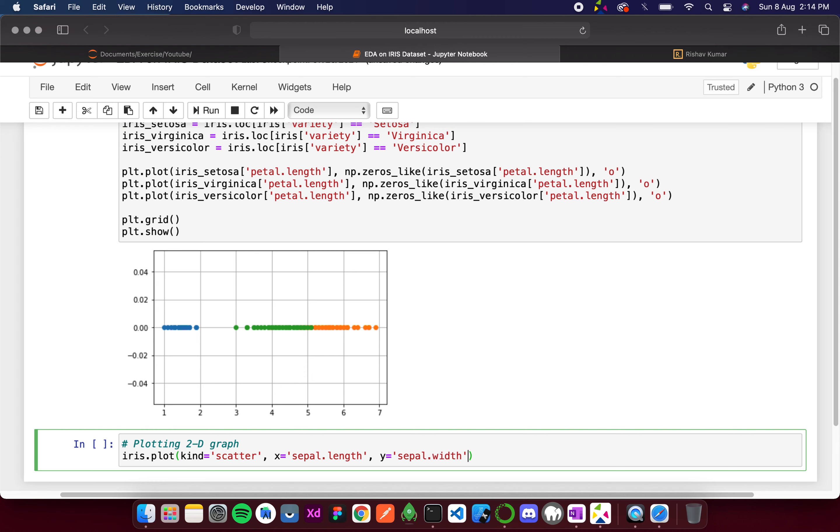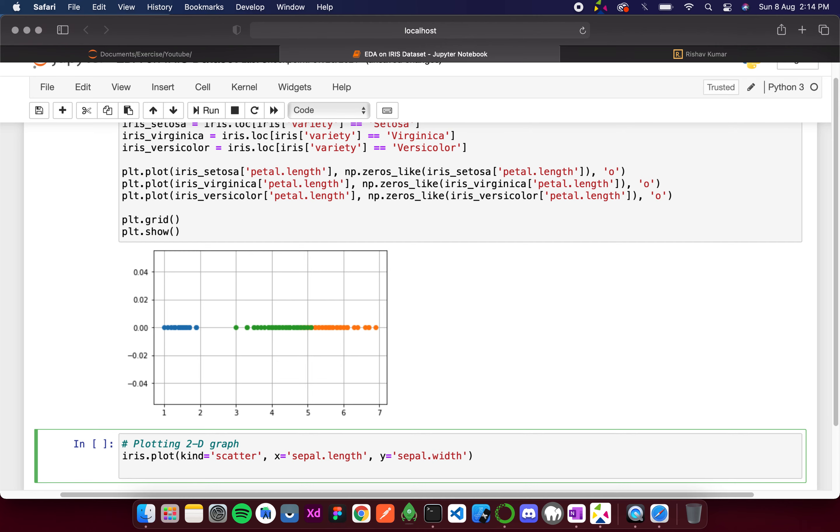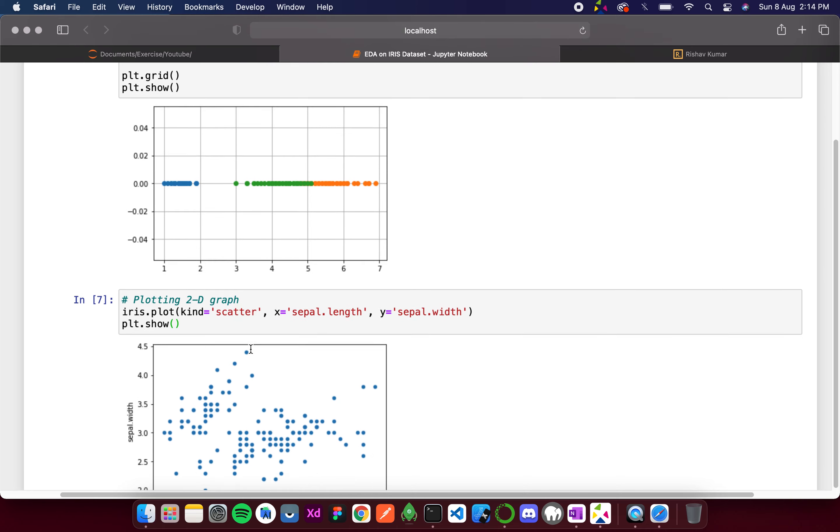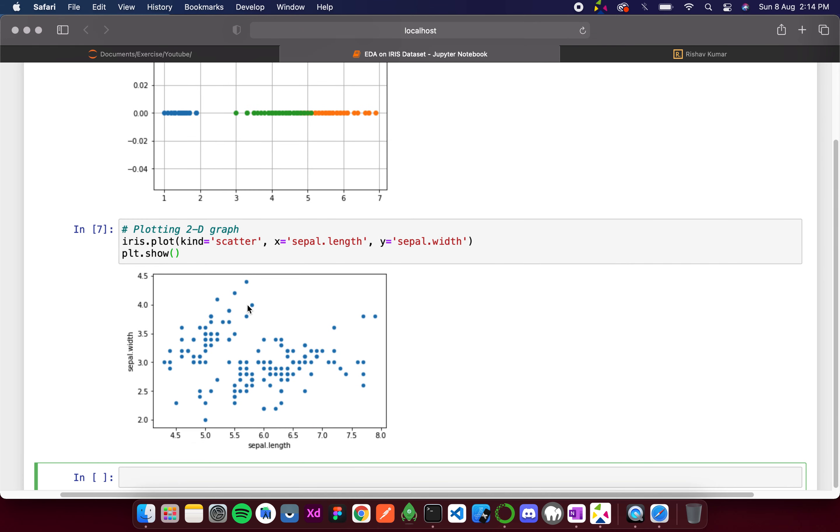Then we can simply write plt.show. Now we have a 2D scatter plot. But you can see that all the points have the same color, so we can't tell which one is virginica, which one is versicolor or setosa.